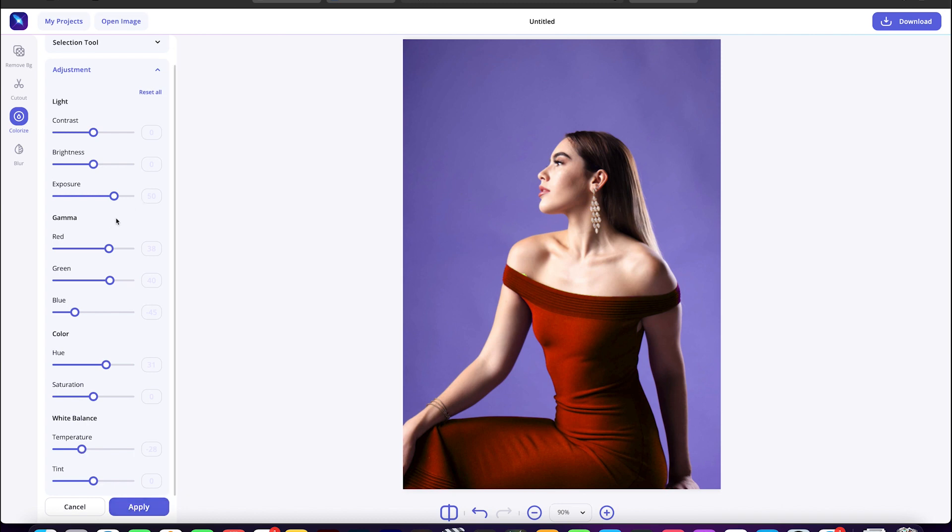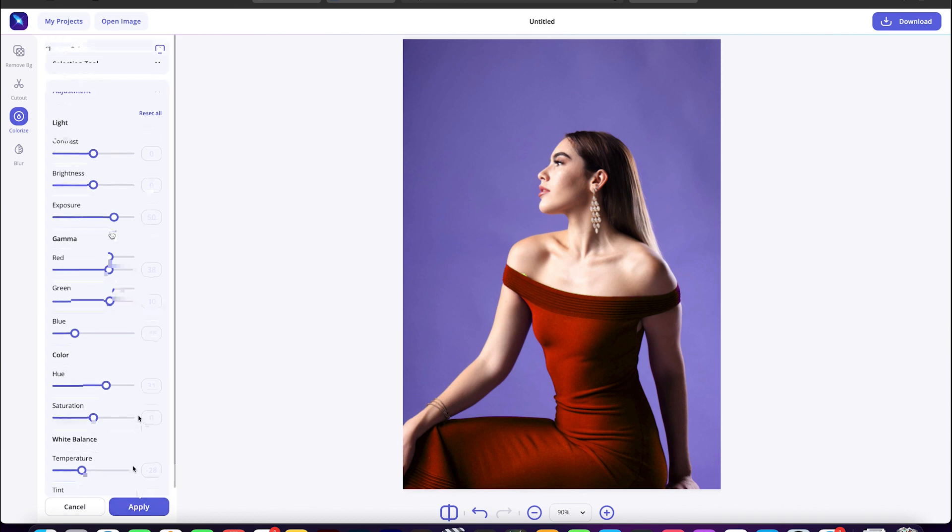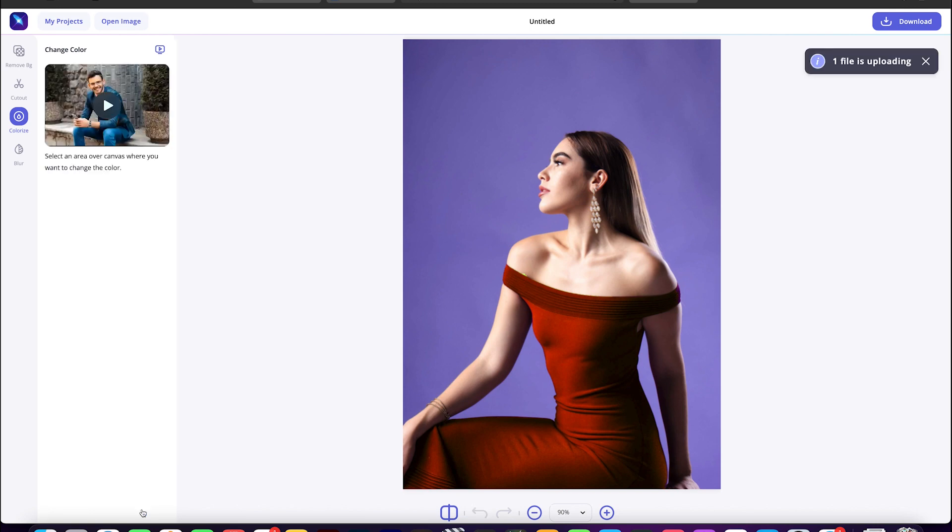And all done. Just click on apply to save the changes. Looks good, doesn't it?